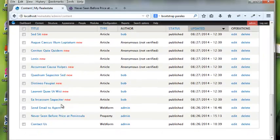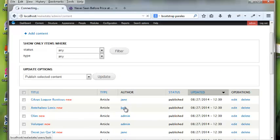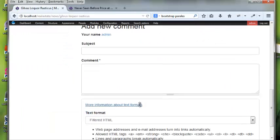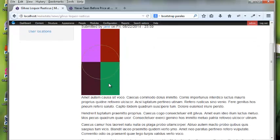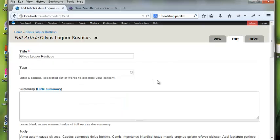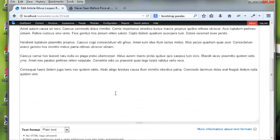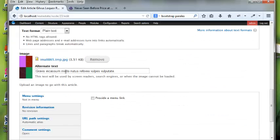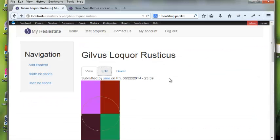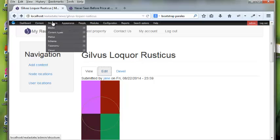Now I can go to my content and I can see a whole bunch of articles here with just some weird text. It has images and stuff in there because it has an actual image field and it generates some images as well, so it's good for testing.